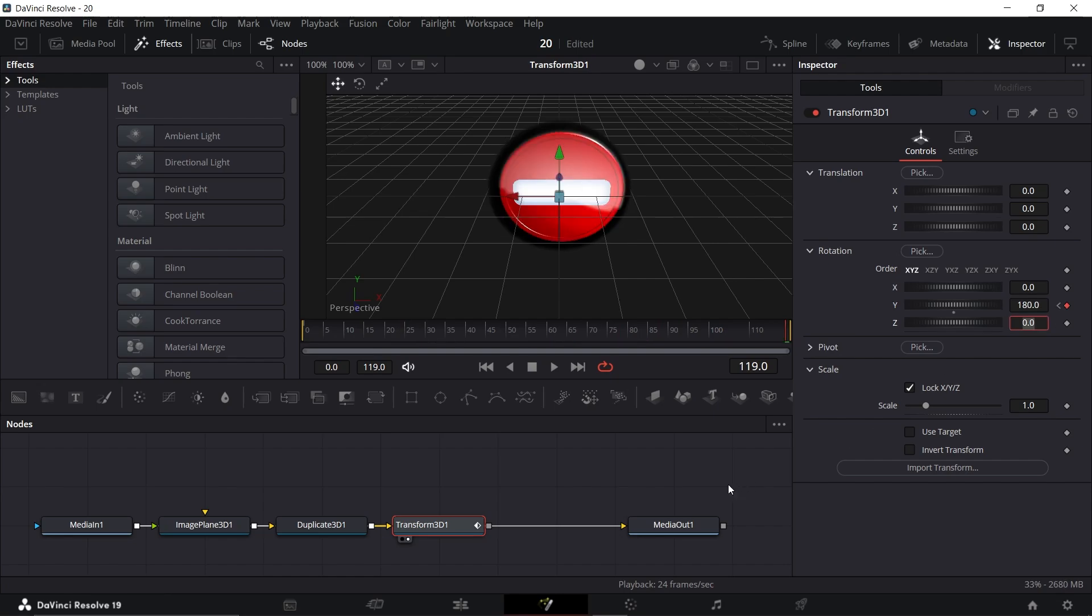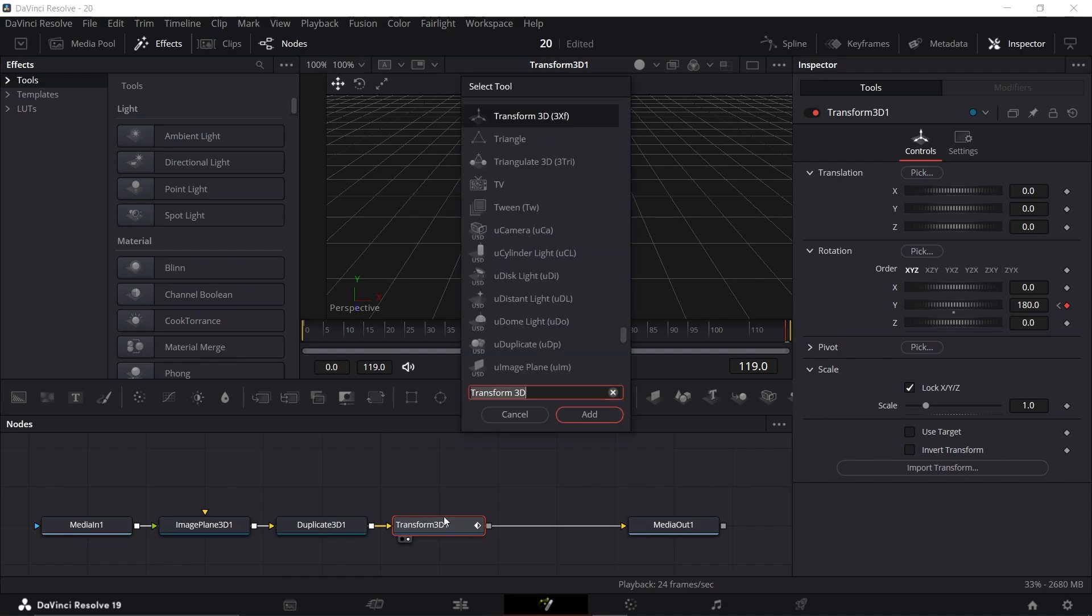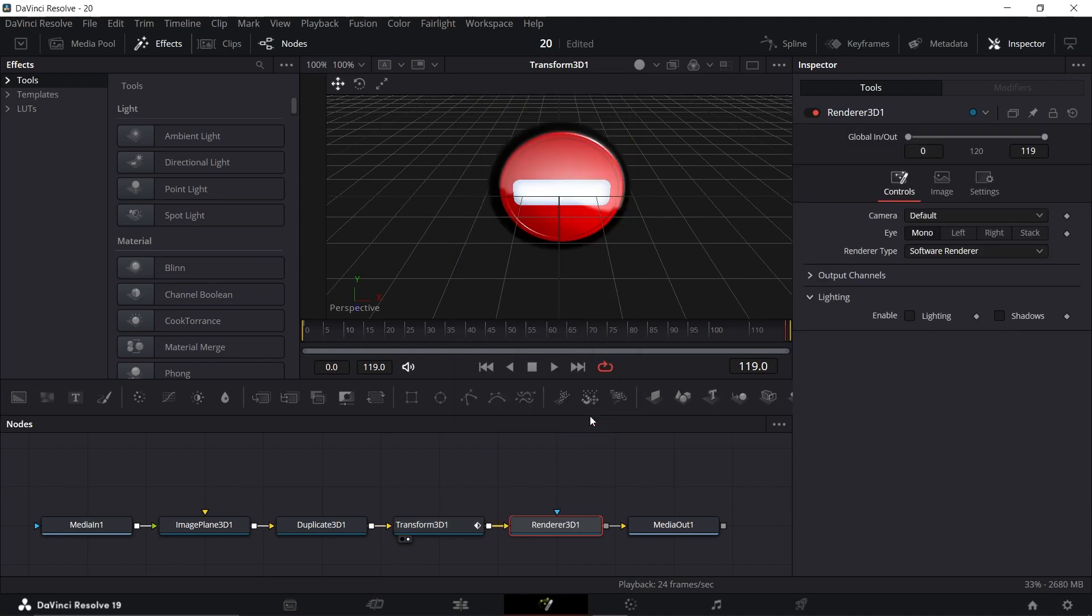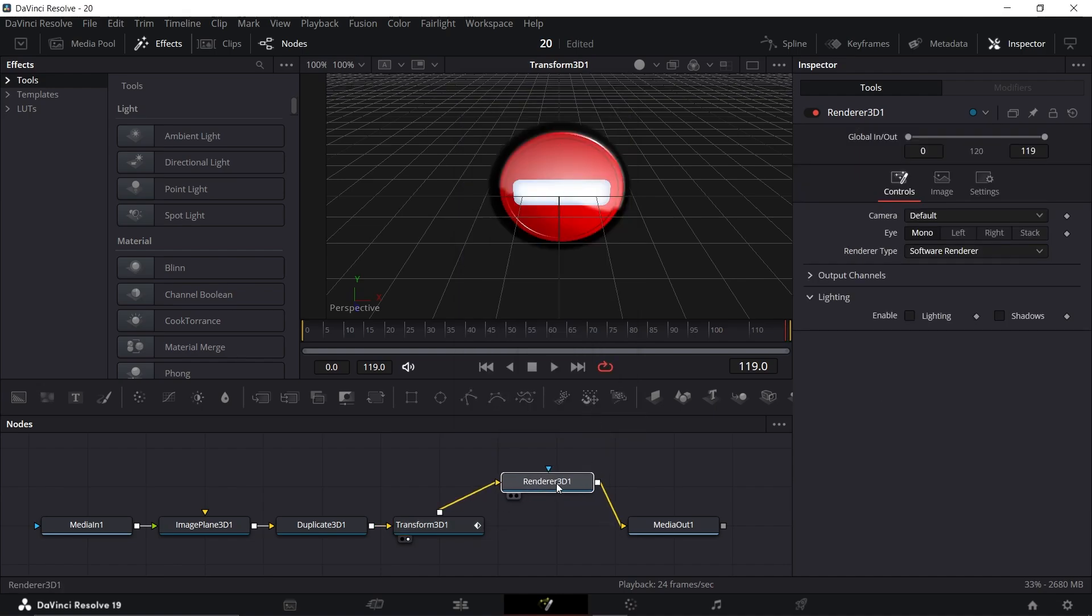Finally, select Transform 3D, press Shift plus Space, add Render 3D and connect it to your media out like this.